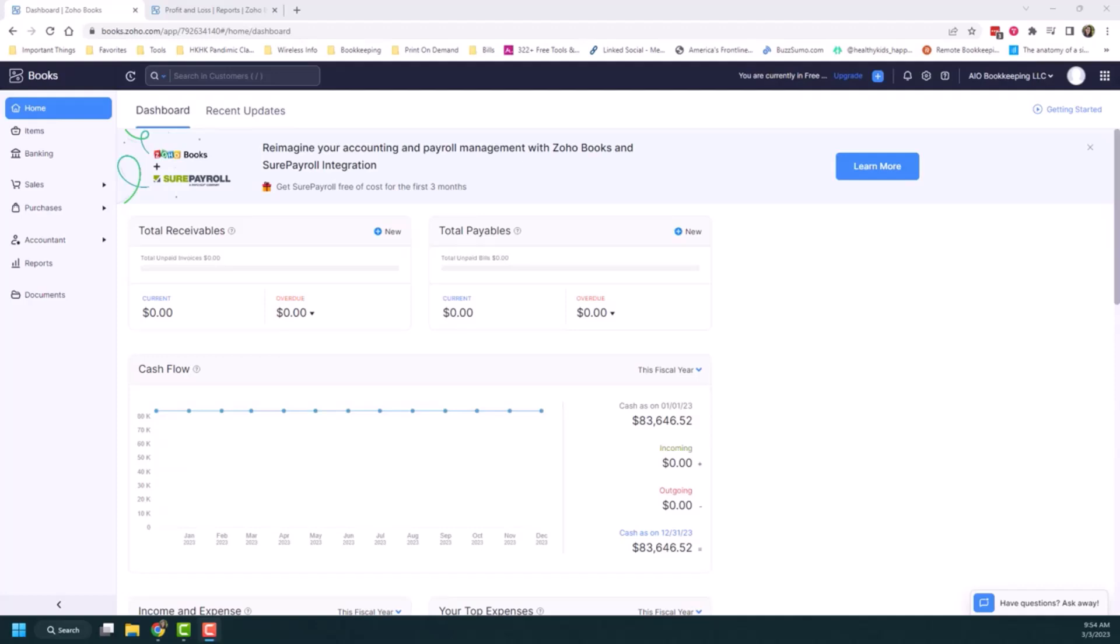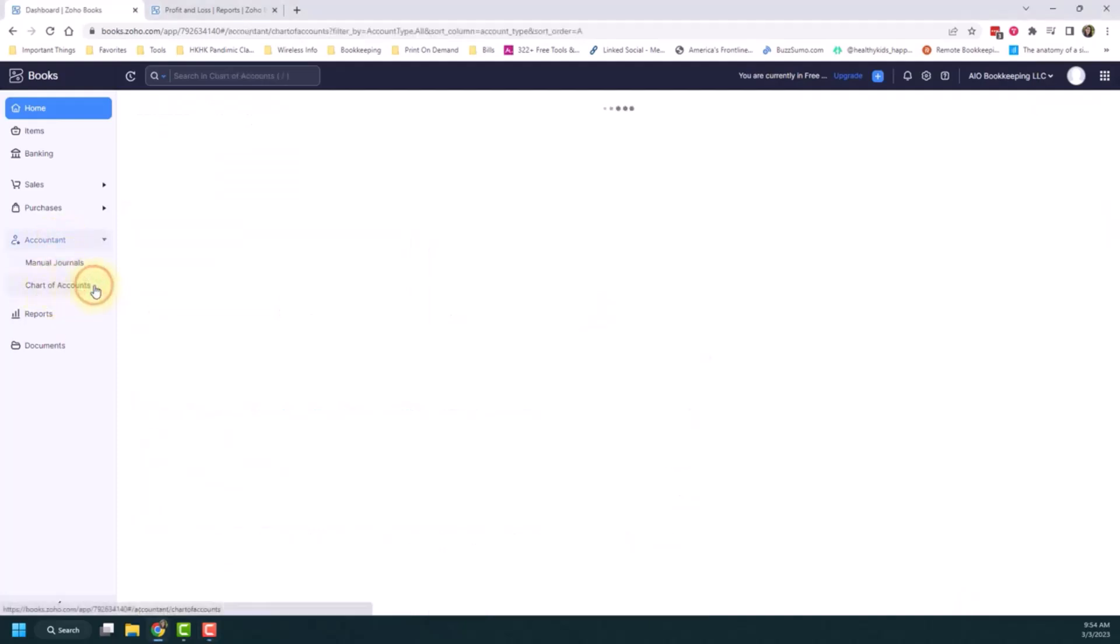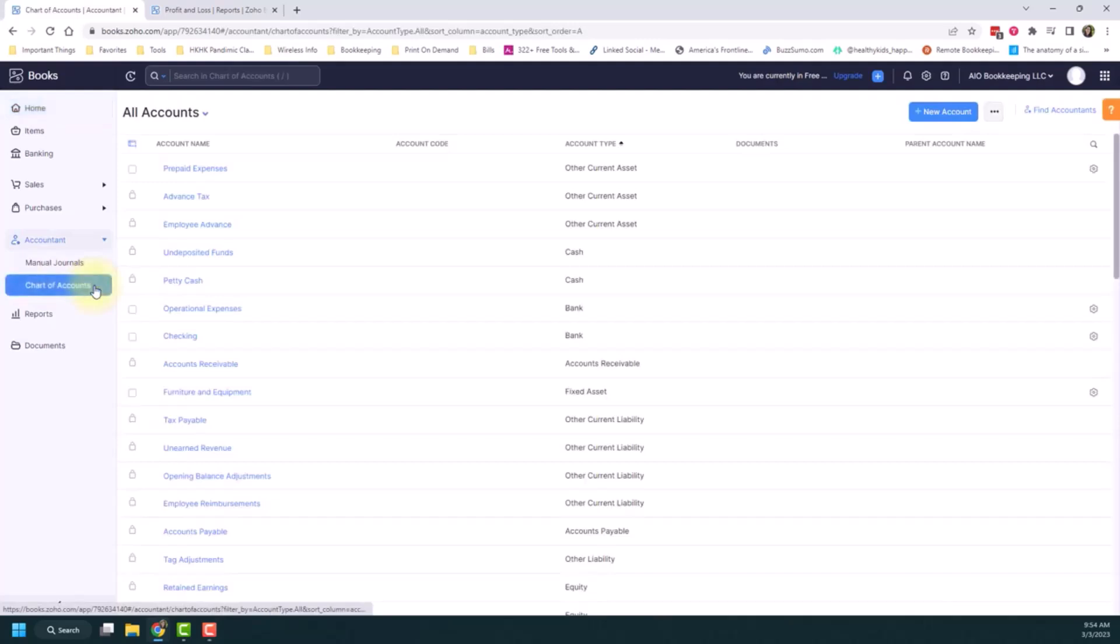So I'm going to give you a little overview of the chart of accounts and how to configure them as well. So when you're logged in to your Zoho Books account, if you go to the accountant section, you can see this chart of accounts option. So you click that and this will bring you to your chart of accounts.